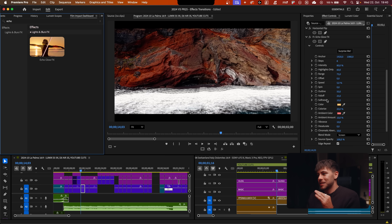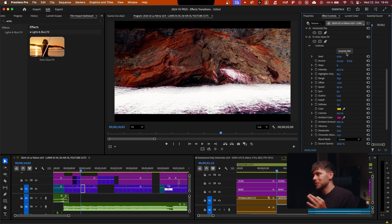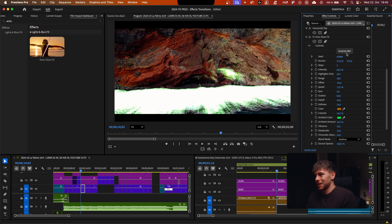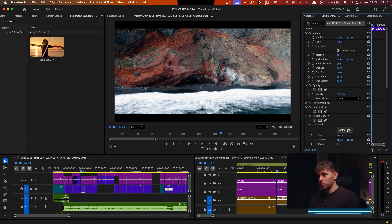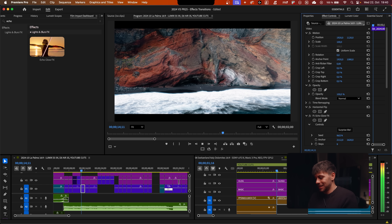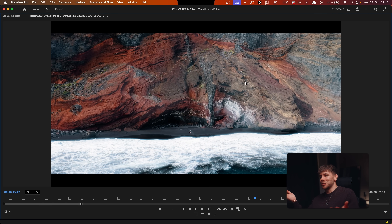The next effect is super intense but can look really good on some scenes — it's called Echo Glow FX. The best thing you can do is click the Surprise Me button, because every time it looks completely different. Out of nowhere you'll discover a completely different and new style. It's hard to stop playing around with this one — the results look so dreamy.